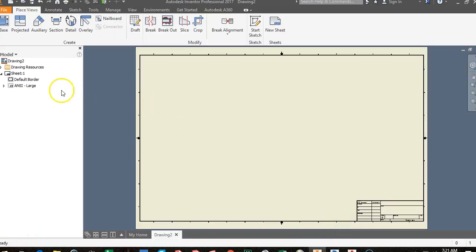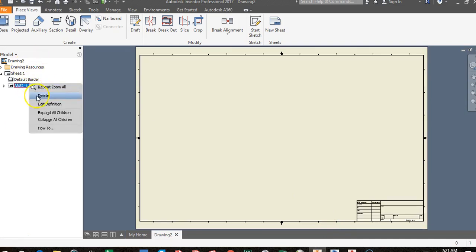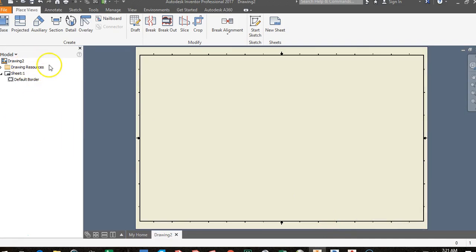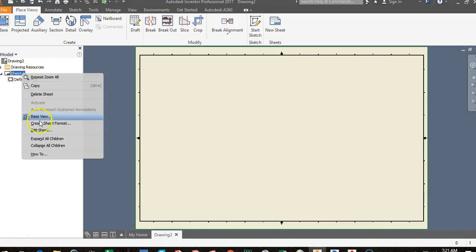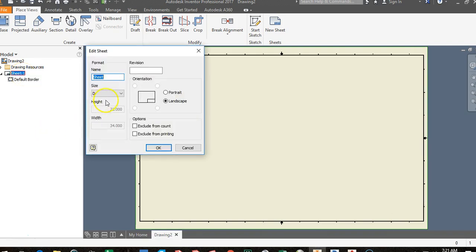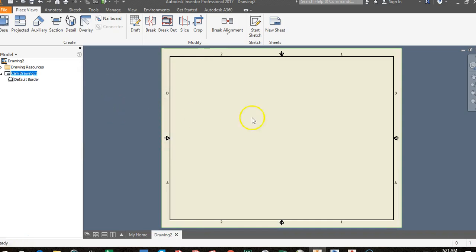Once you get your drawing sheet, come over to the browser bar, right-click on ANSI Large and go to Delete. Then right-click on Sheet 1, go to Edit Sheet, change the size to an A size sheet, name it 'cam drawing,' and click OK. You'll notice the sheet size changes and the name appears.